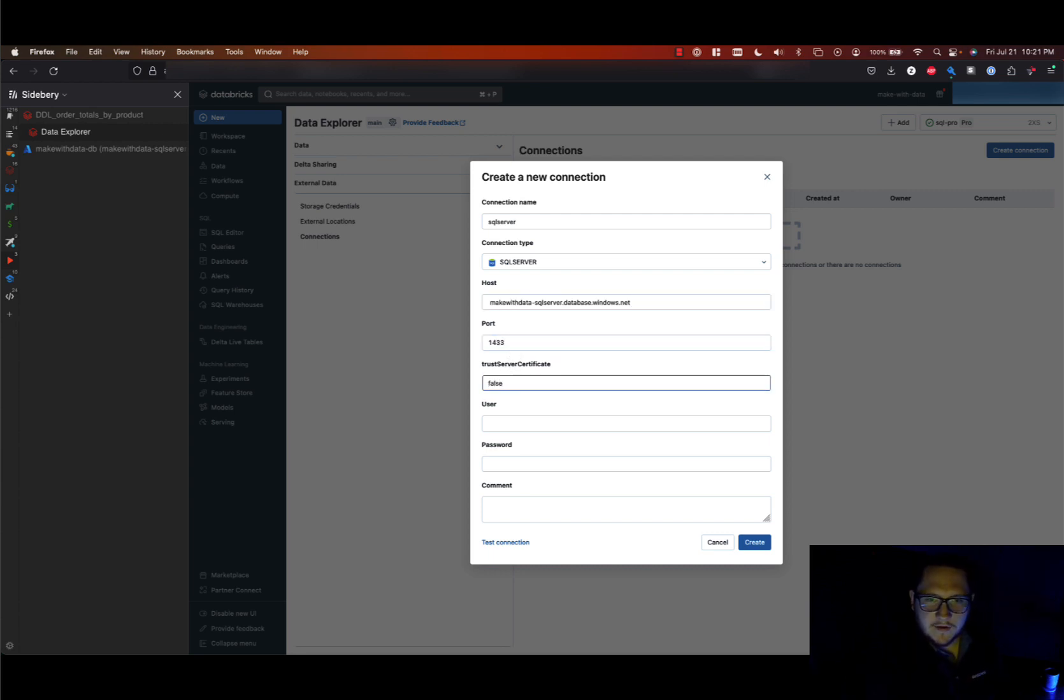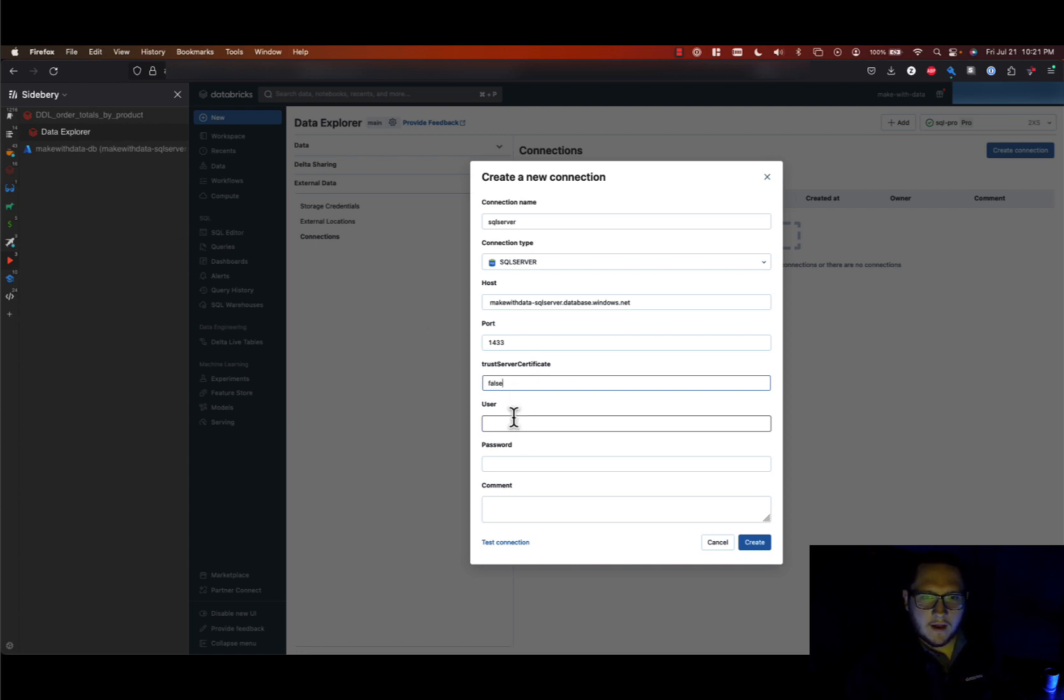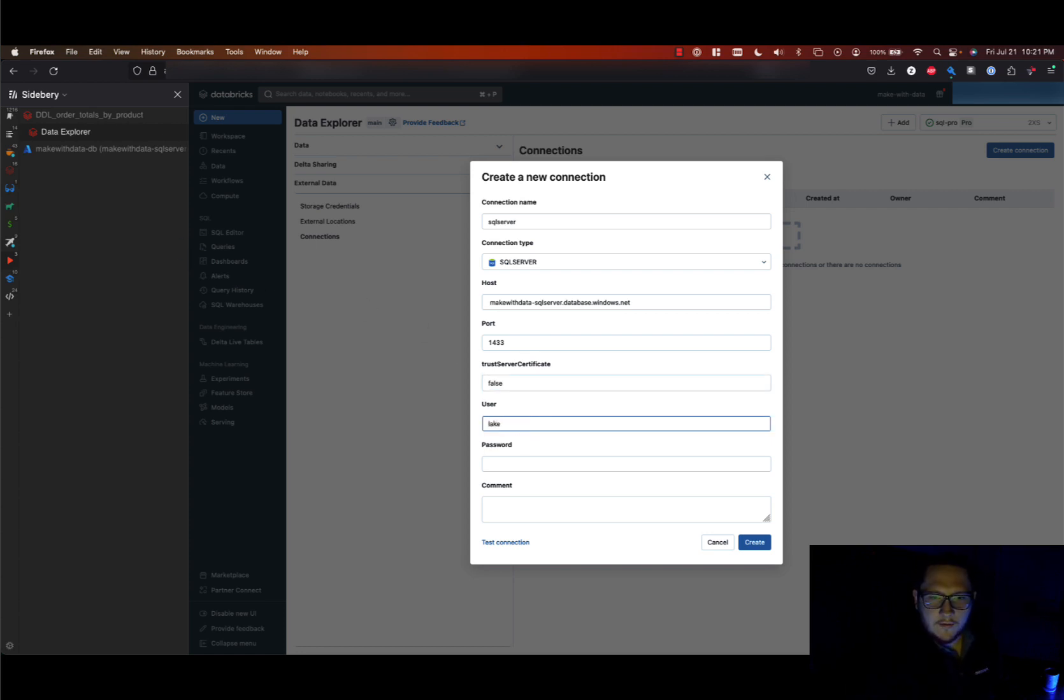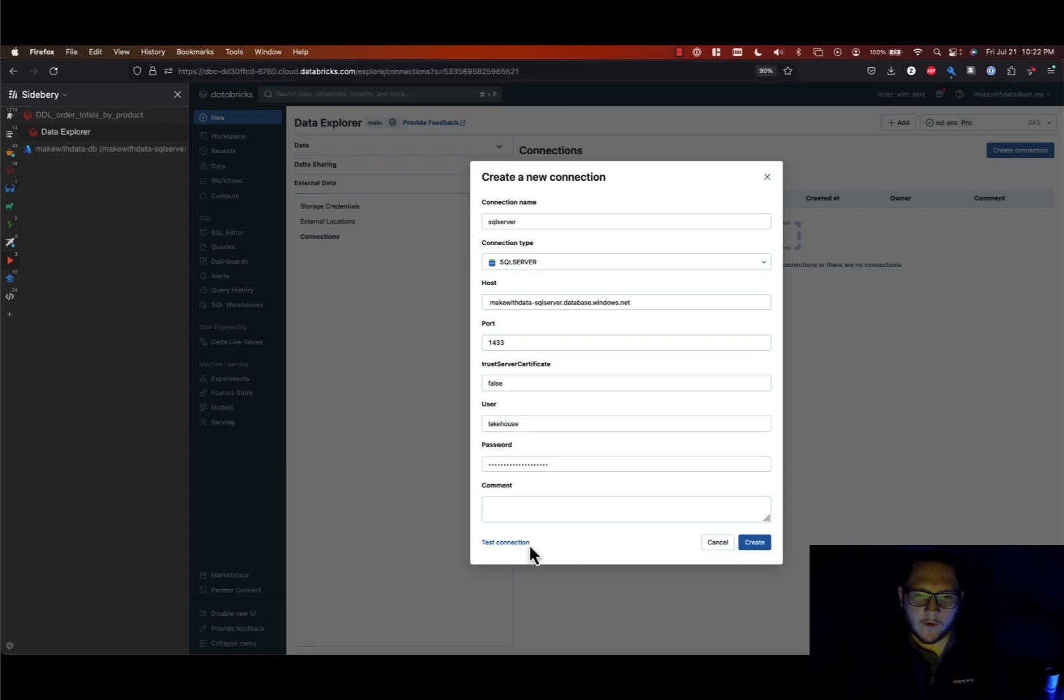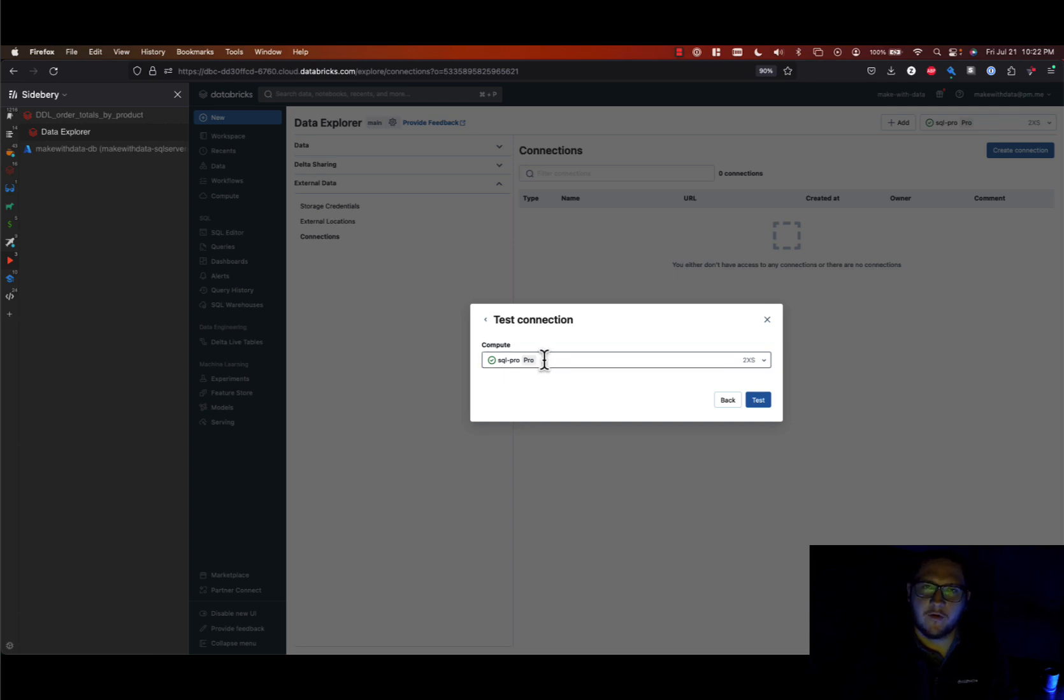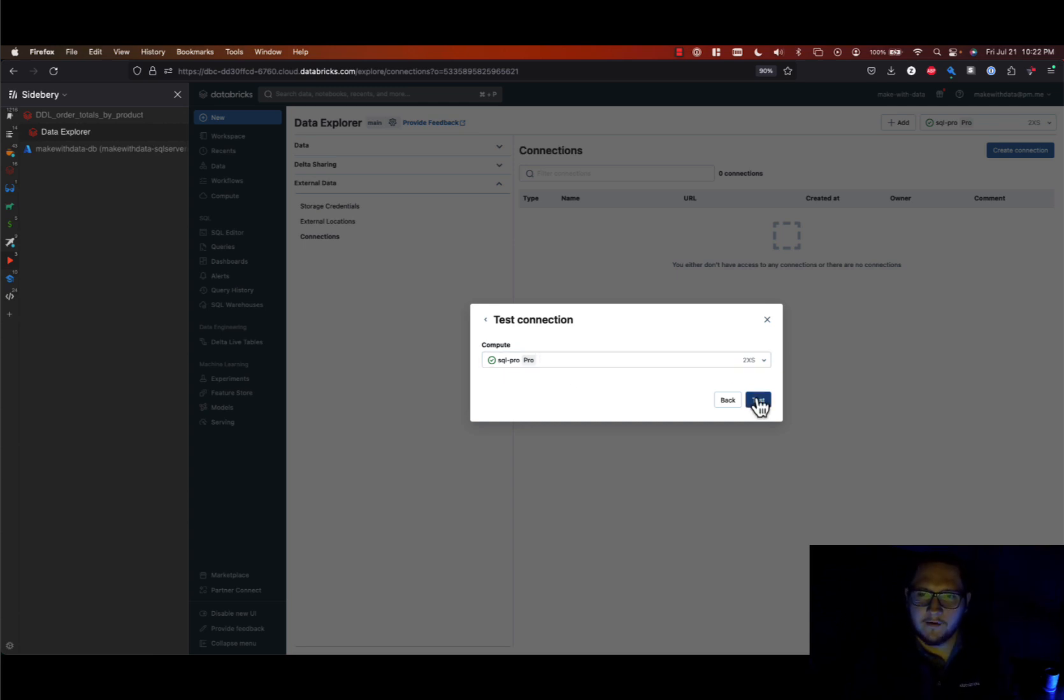And I'll set this trust server certificate to false and lastly the SQL username and password that I'll be logging in as. And now I'm ready to test this connection, which is going to require that you have a SQL warehouse or cluster already started and I'll hit test.